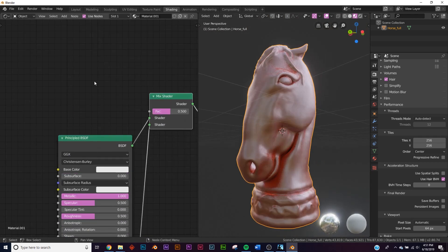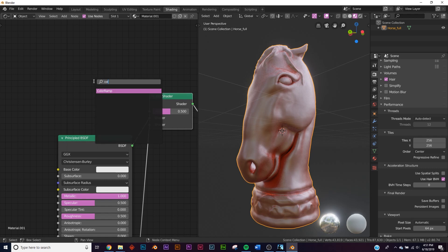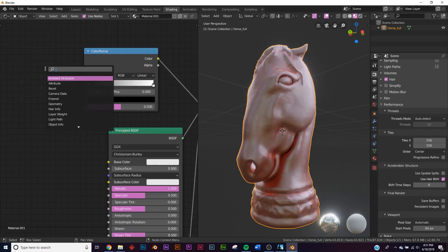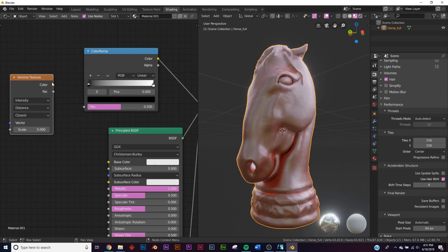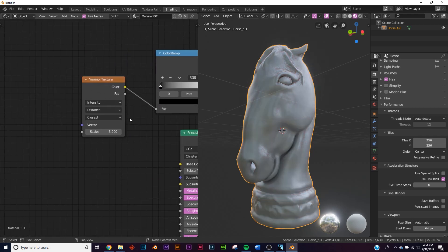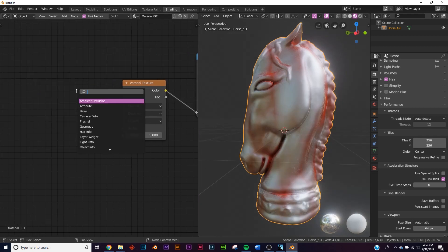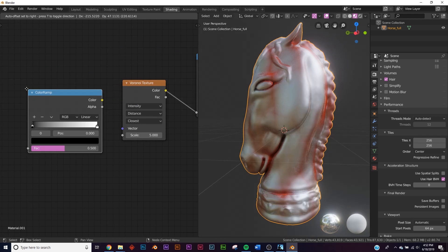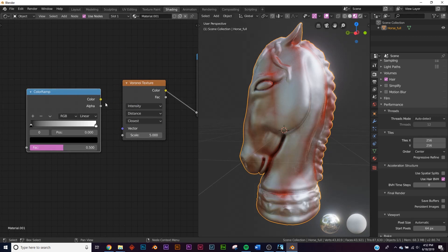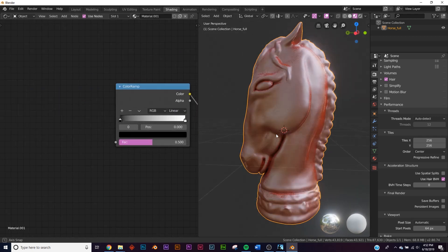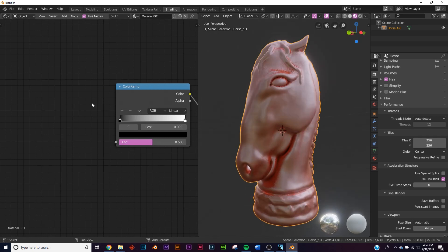Let's do the procedure. First we need a color ramp — bring that right here and put the color input right to the factor. Then get a Voronoi texture, put the Voronoi right here into the color ramp, and it's already starting to work. Get another color ramp and plug that color ramp into the vector.